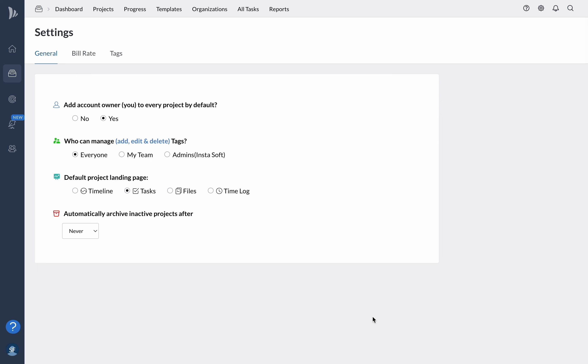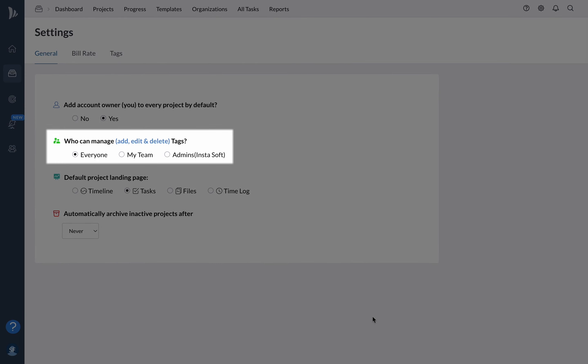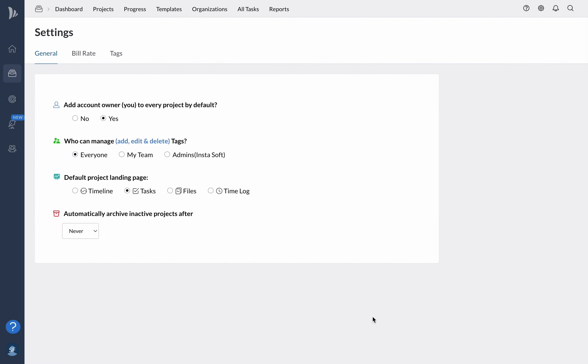This can save you time and effort, especially if you're the primary project manager. Additionally, you can manage access to the project stacks, which can be important for organizing and tracking your work.